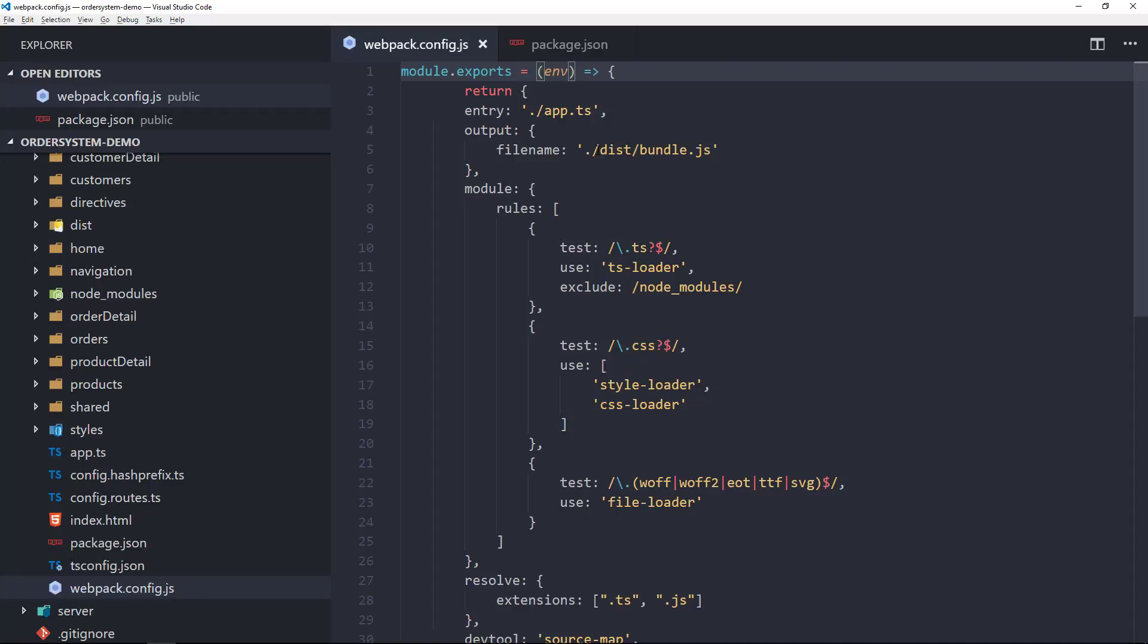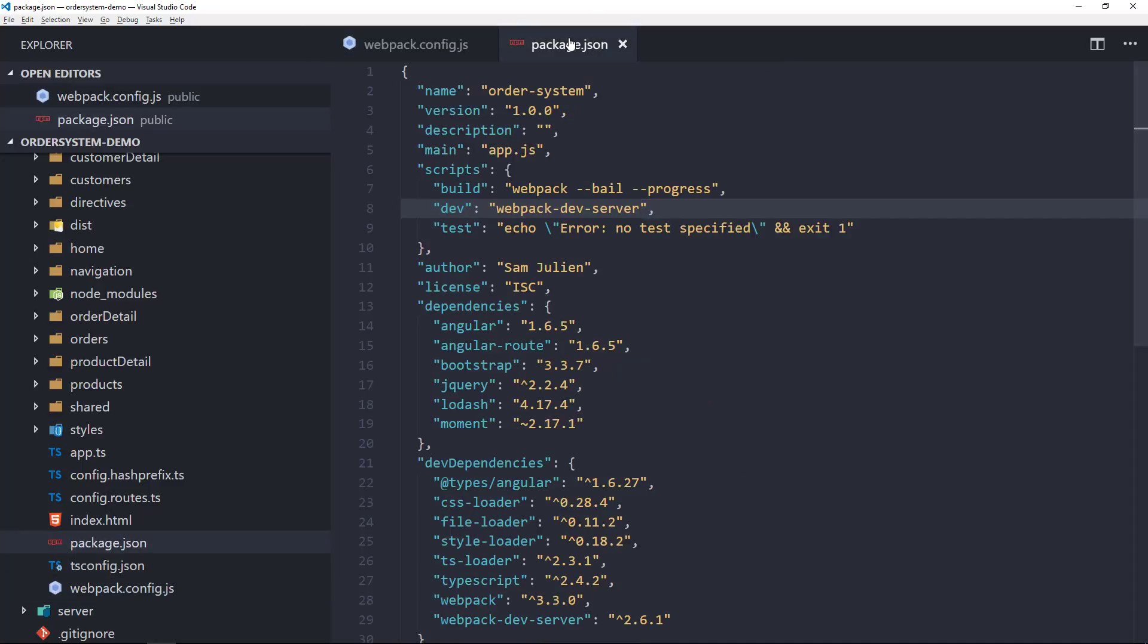So if I go over to our package.json, I can pass in a flag to webpack dev server which integrates right into webpack. This flag will be env and I could either set it directly equal to something which will get interpreted as a string, like I could say env equals dev.